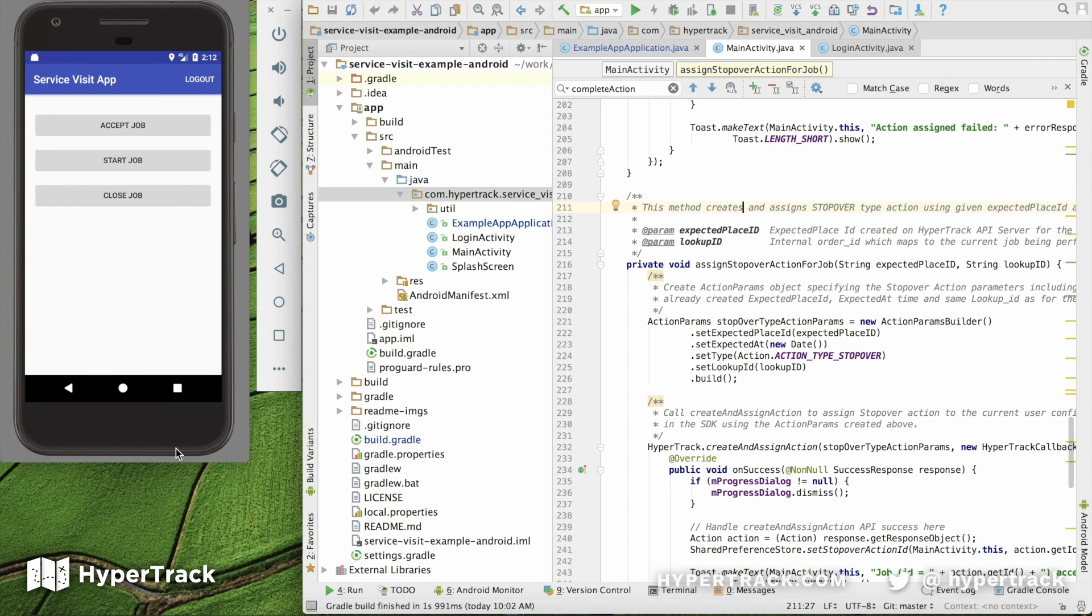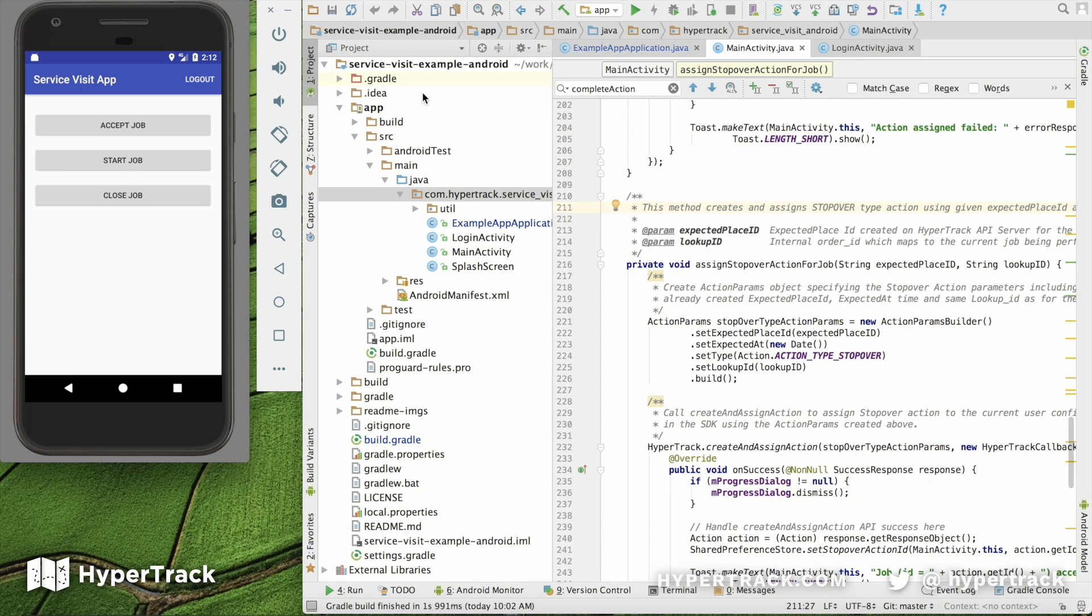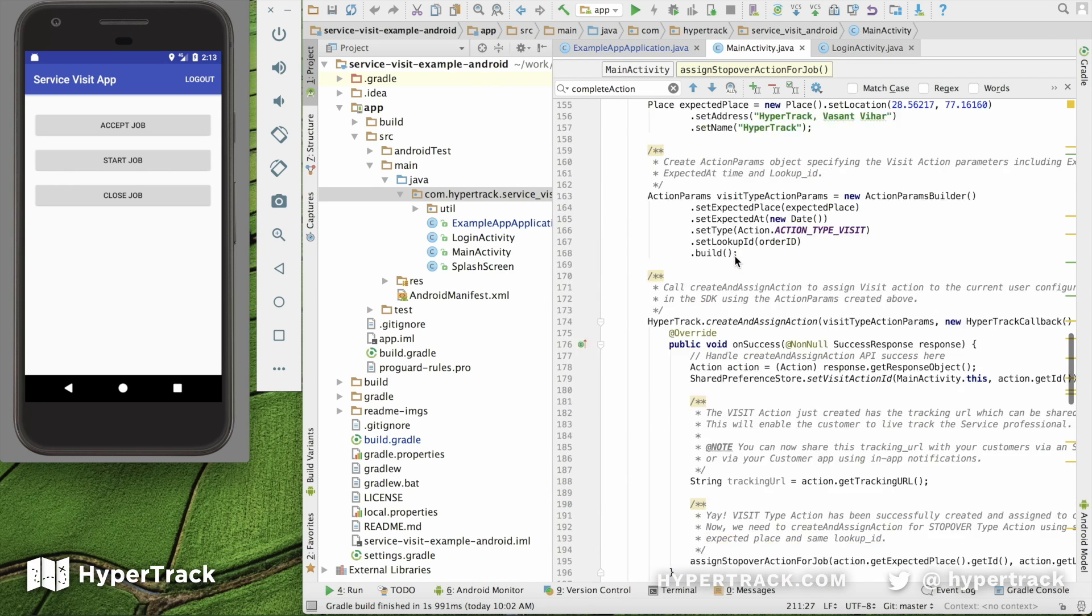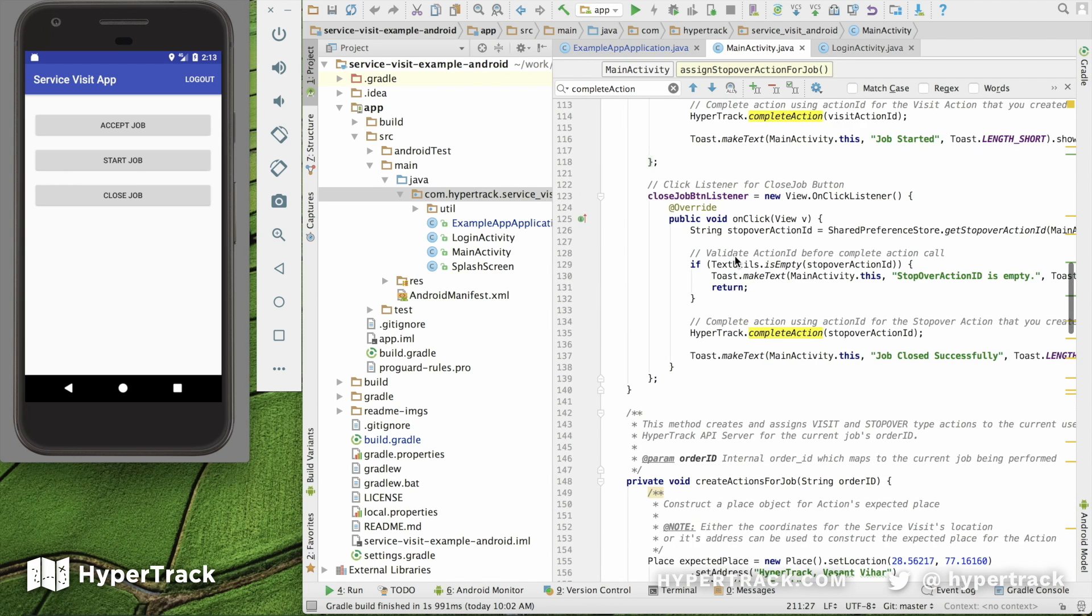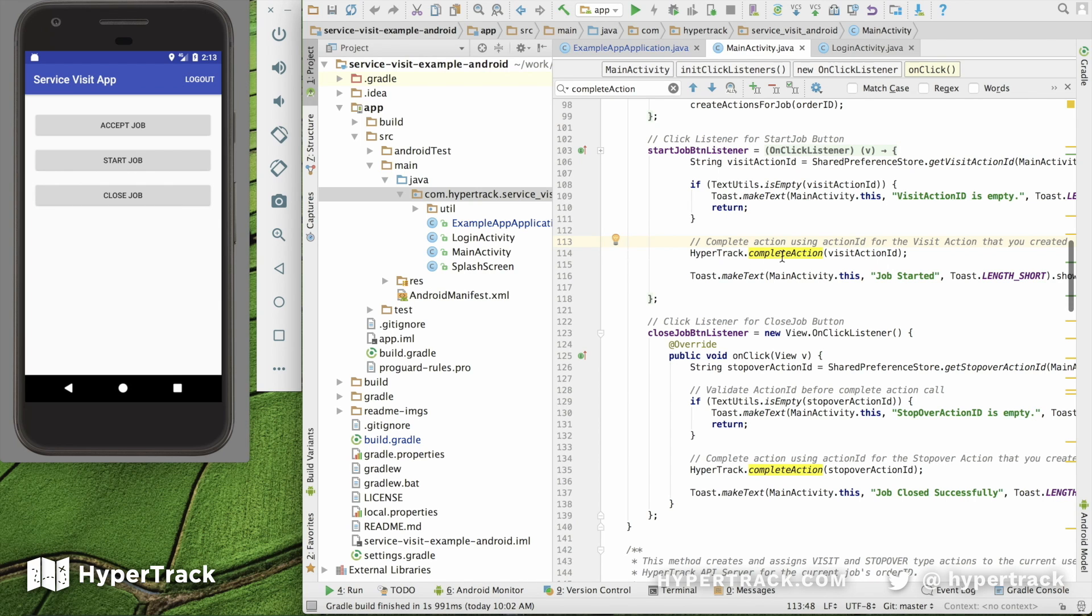So in step four, once the service professional confirms that they have reached a location, when they tap the Start Job button, job is now started, you need to call the complete action method for that visit action. So line 113 up here shows us that when we tap that visit action, it's going to say complete action for the visit action ID we had started.